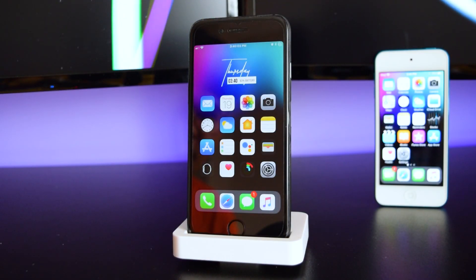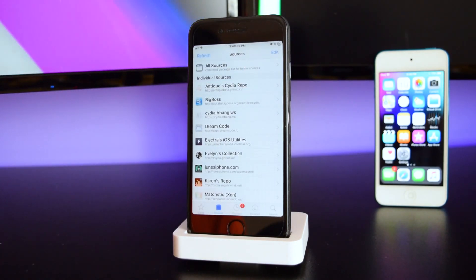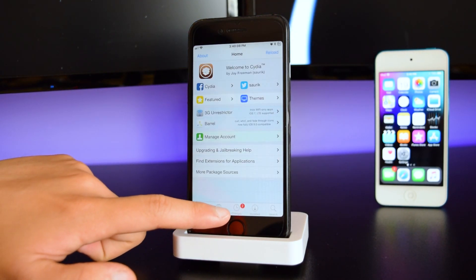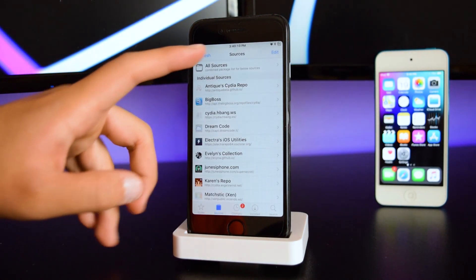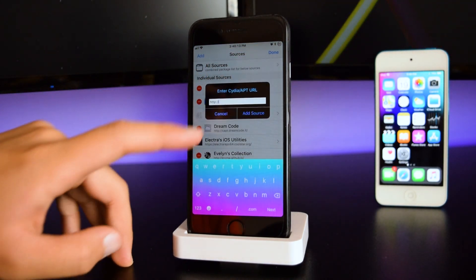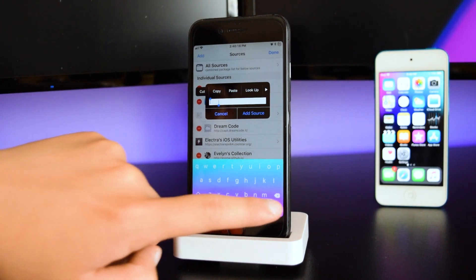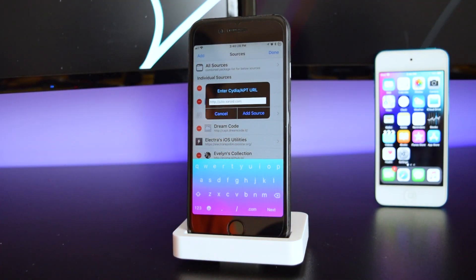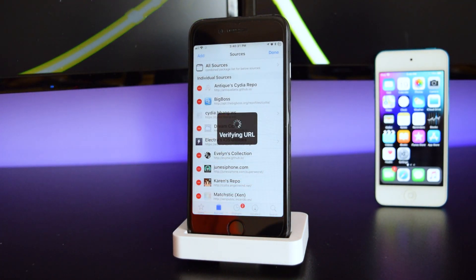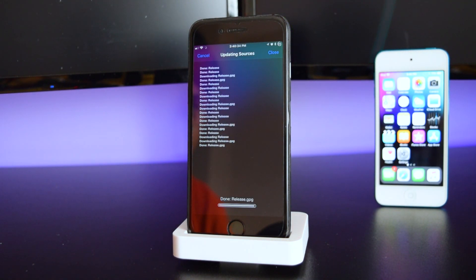The first thing you guys want to do is head into Cydia. Once you're inside Cydia, head into Sources, tap on Edit, tap on Add, and you guys want to input this source — I'll have it down below in the description box. Once you've typed in this source, tap on Add Source and you'll see it installing onto Cydia.